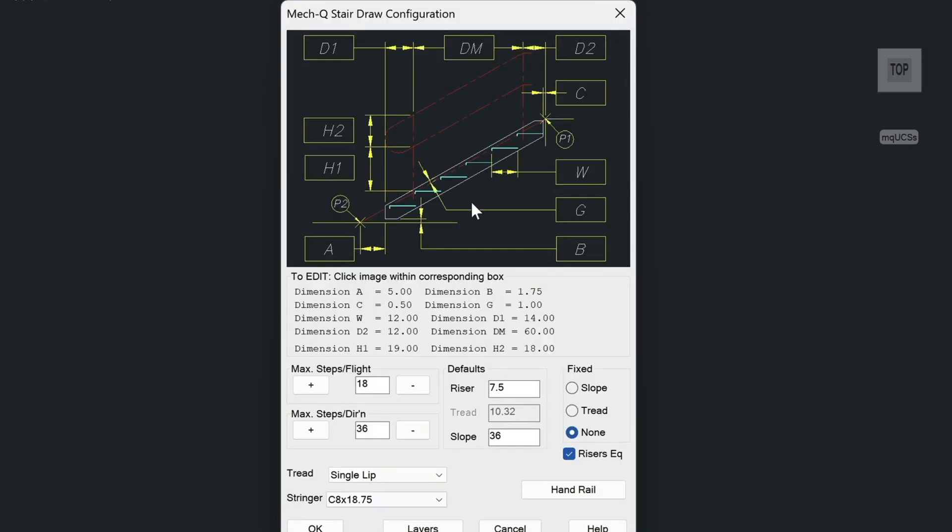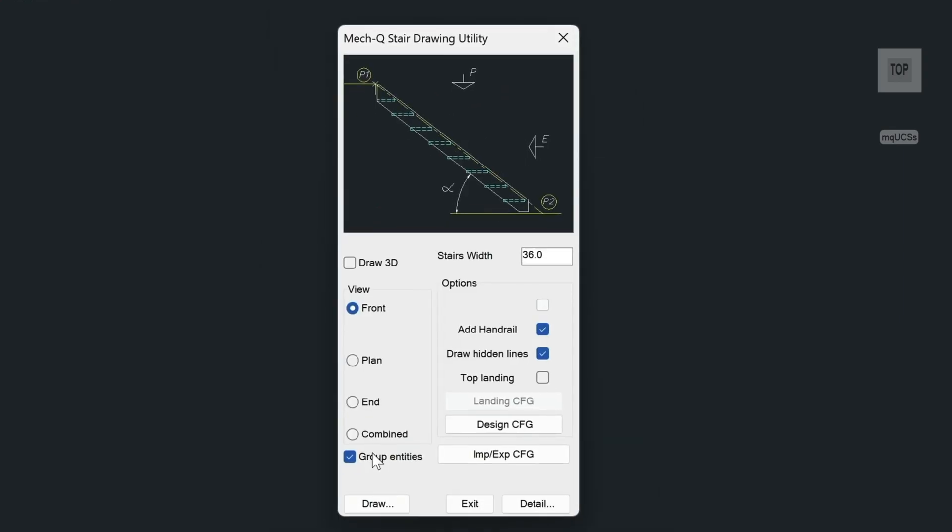So once you have all this stuff set the way you want it, just choose OK. Choose what view you want to draw. Now, in full versions of AutoCAD and also Abicad, you can choose to draw the stair in 3D as well. So we're just going to choose combined here and then we'll choose draw.